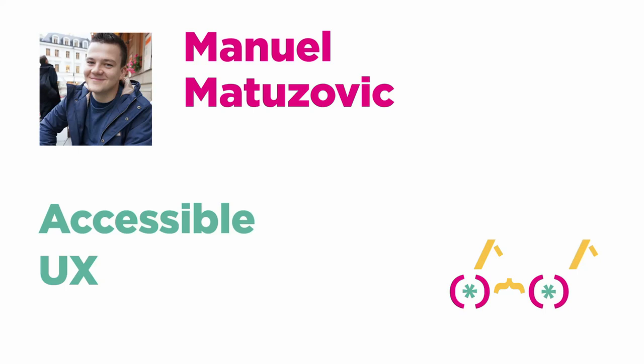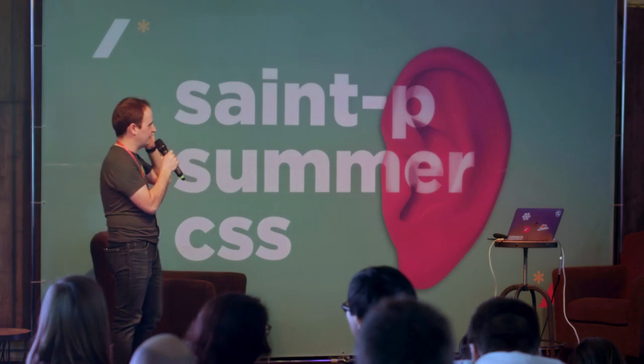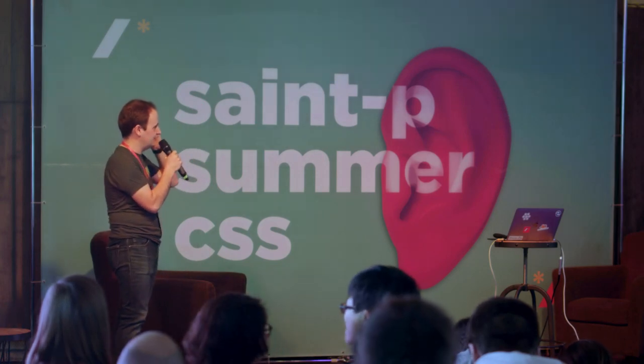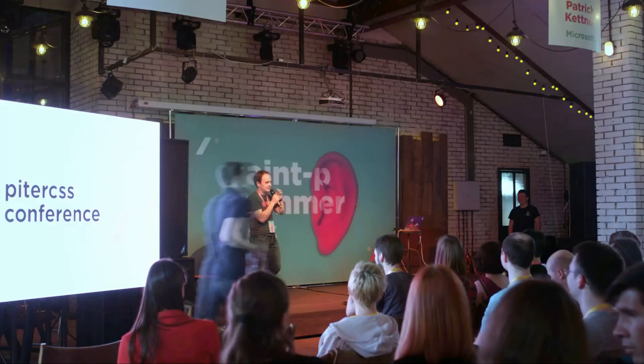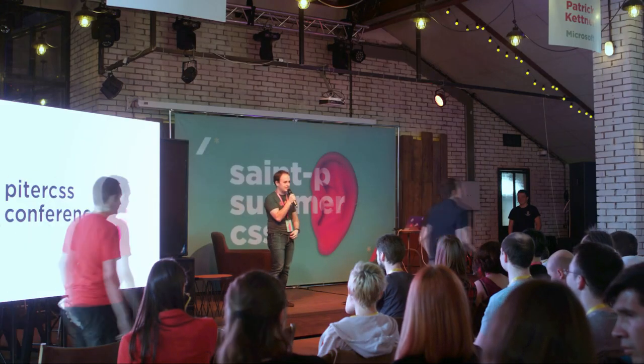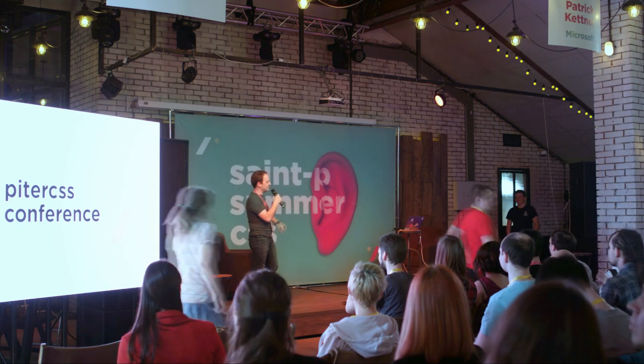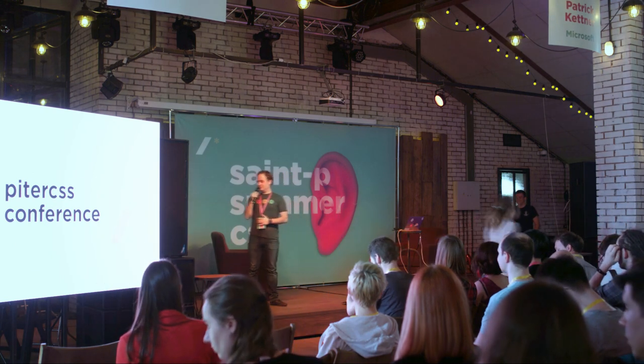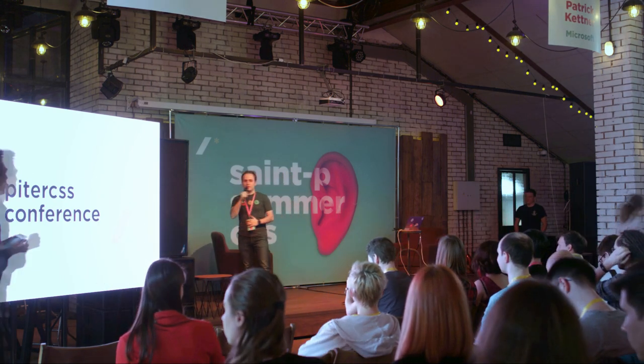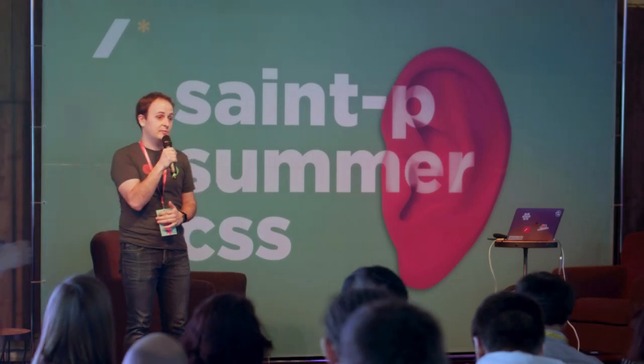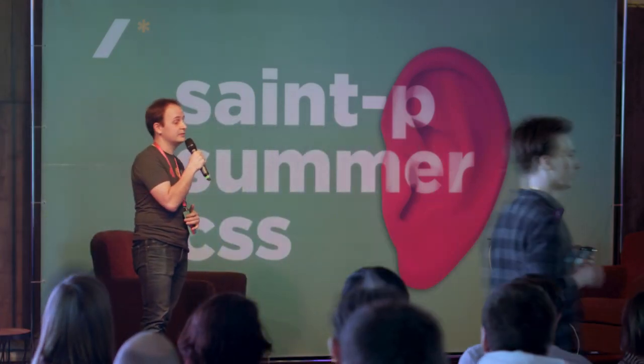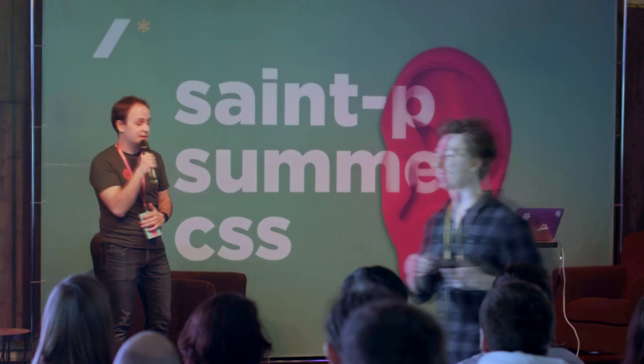Here is Manuel, slowly making his way on the stage. Strangely, but he is also from Vienna. Vienna Mafia takes over Russian front-end, at least for today. He is going to talk about something really important to me personally, and I hope important for you as well.